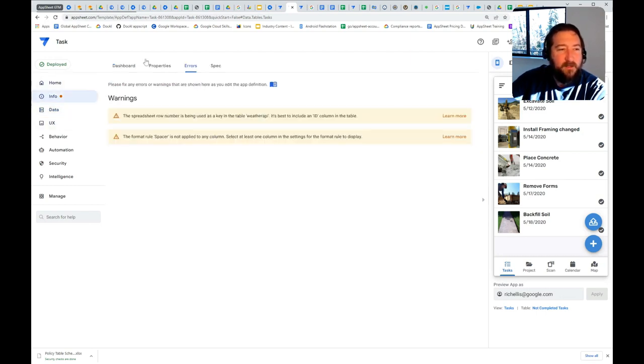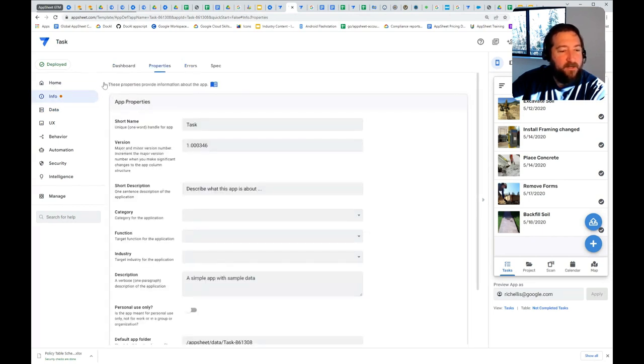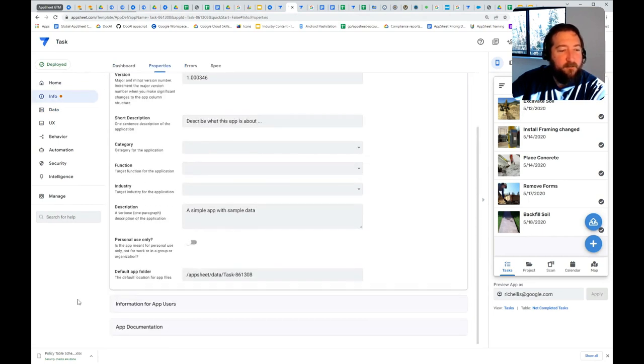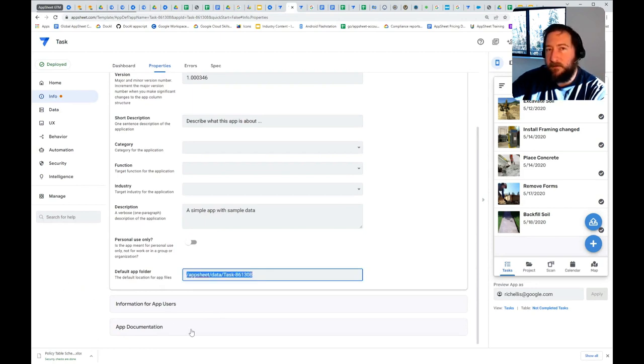That's one little quirk that I believe the engineers are fixing. But the default app folder here in the app only applies when you're using a file store other than Google Drive.